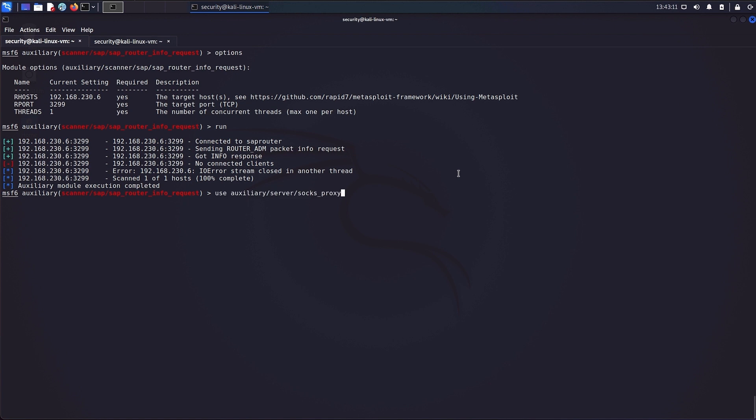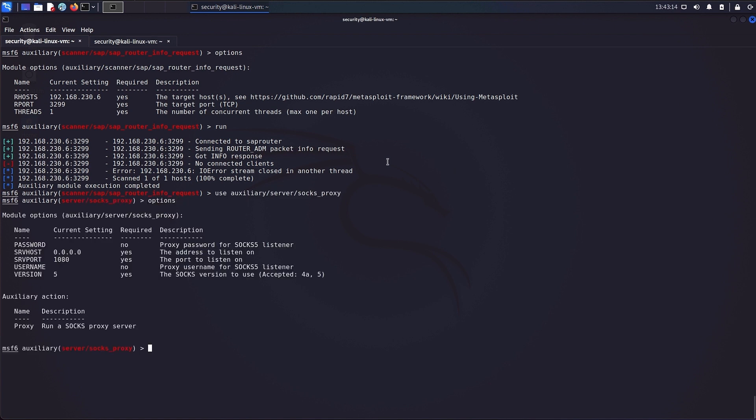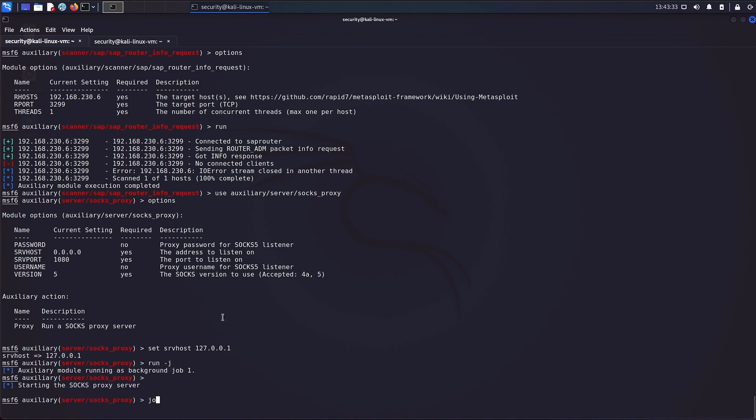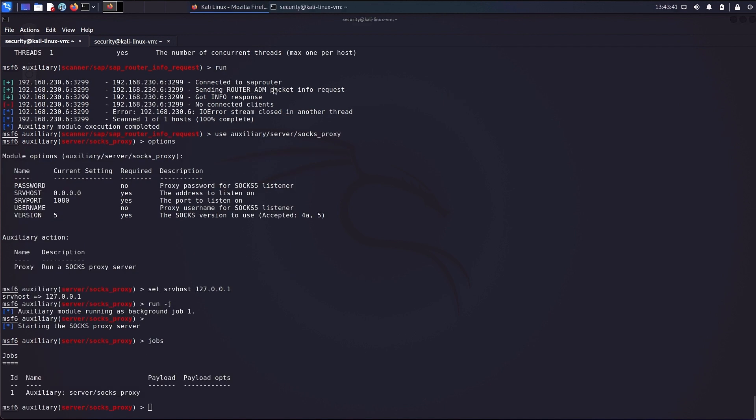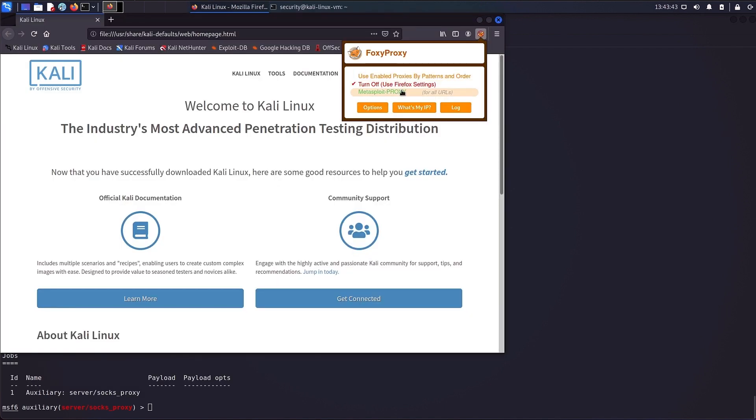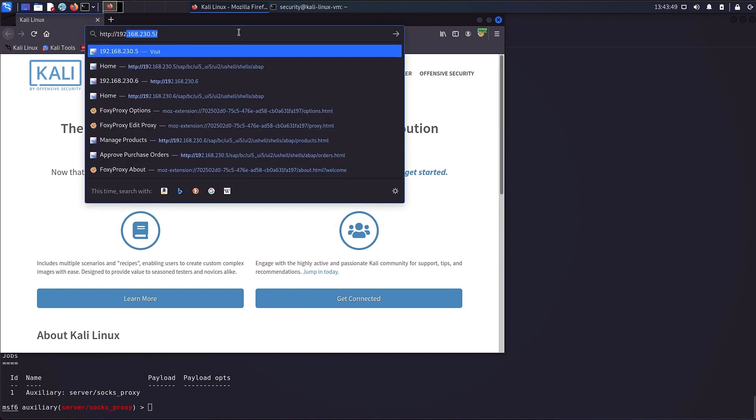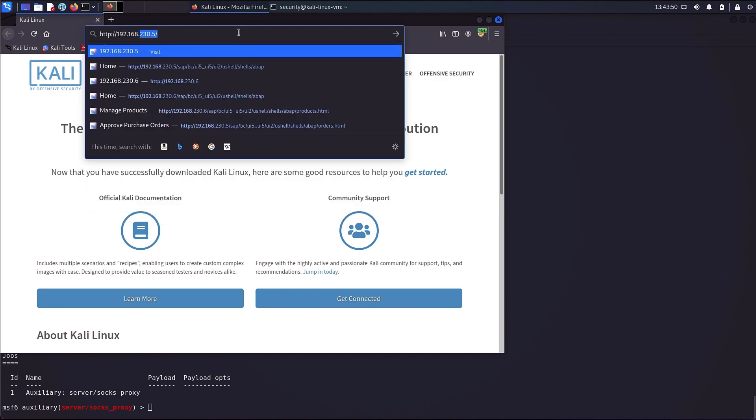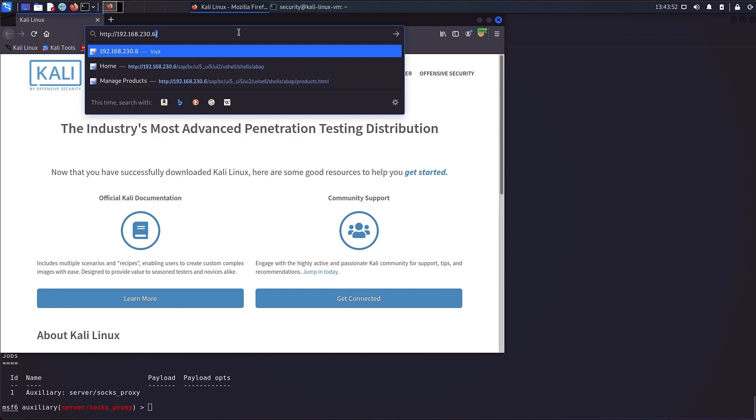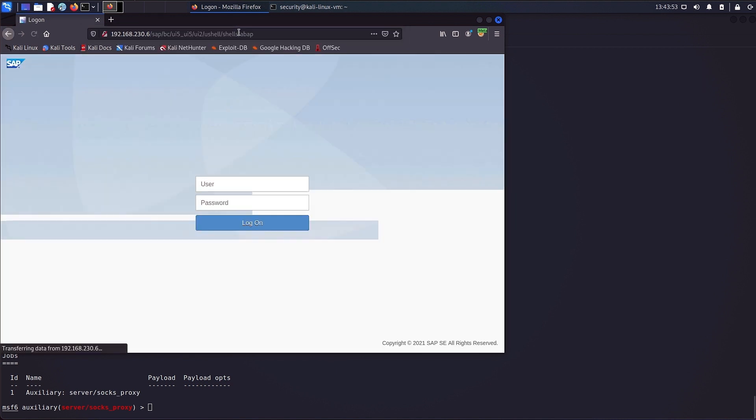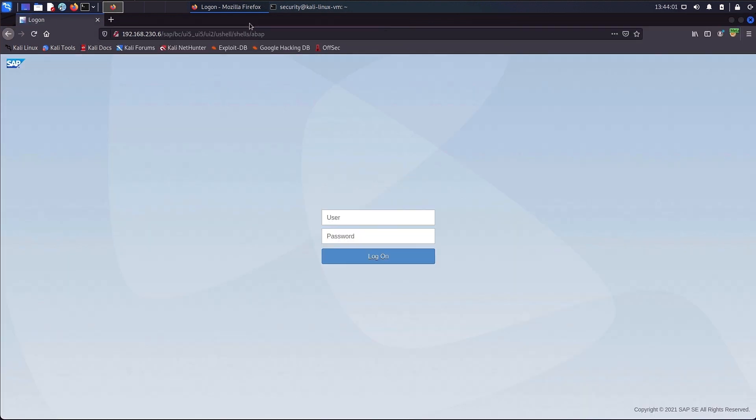As there were also other services available, like HTTP for example, the attacker set up the SOCKS proxy module within Metasploit to tunnel HTTP connections into the target's network. After starting the service, the attacker enabled the proxy connection in the browser and is now able to open the SAP Fiori launchpad of the SAP system.